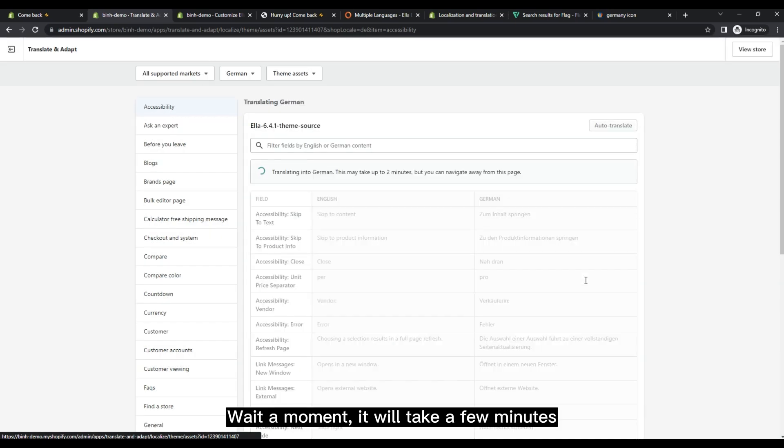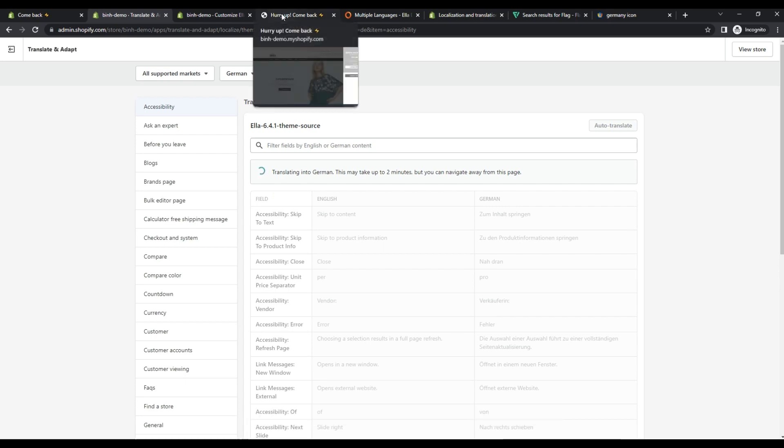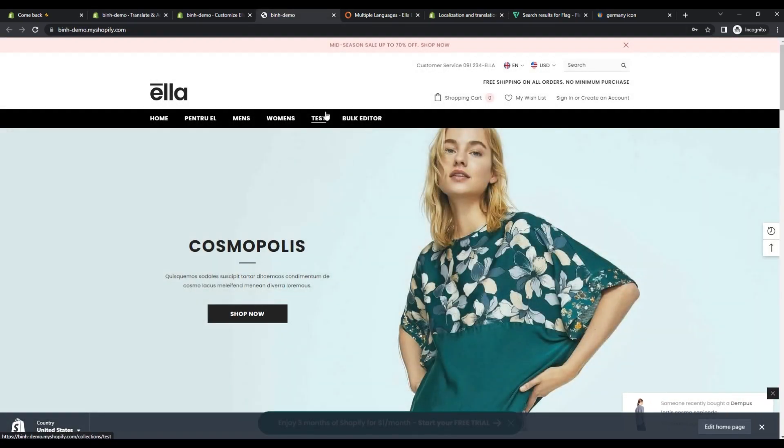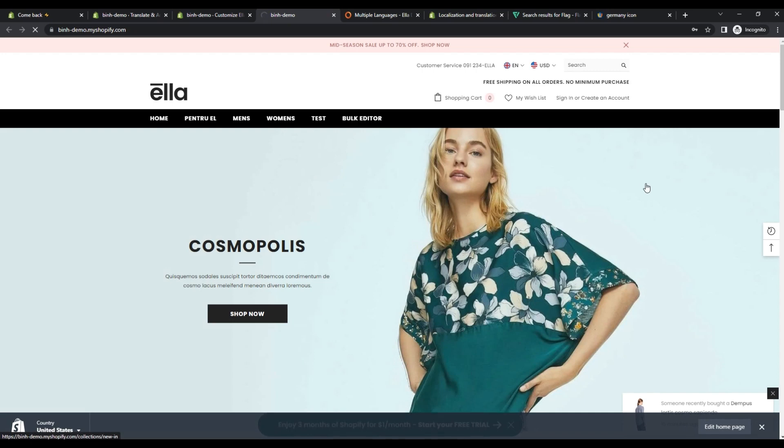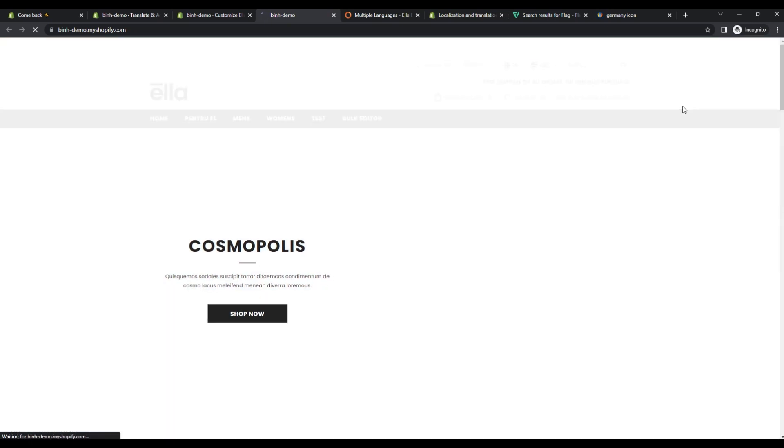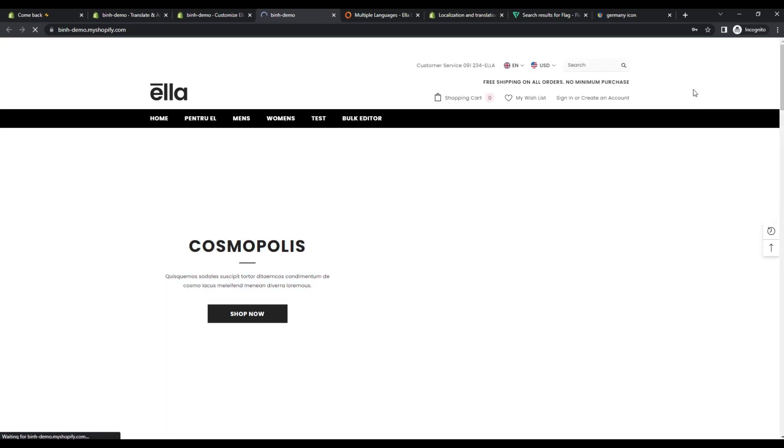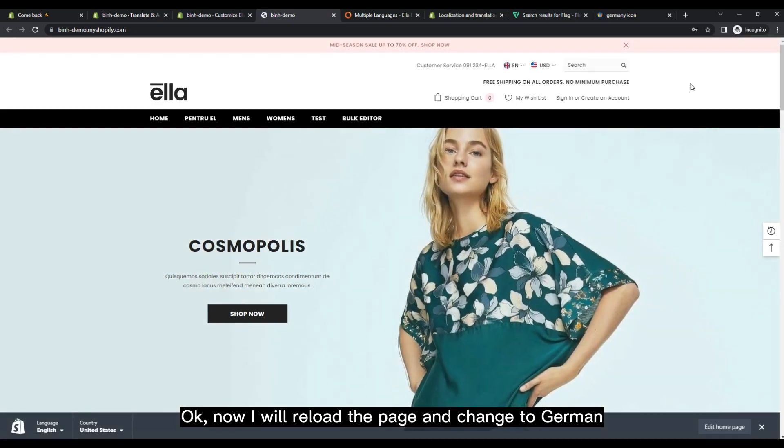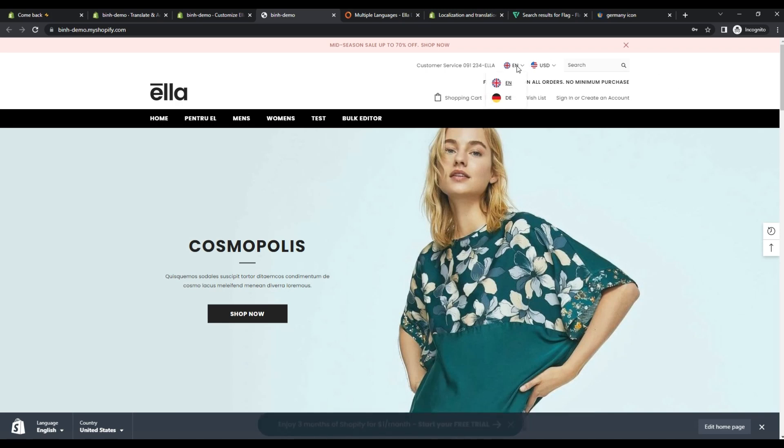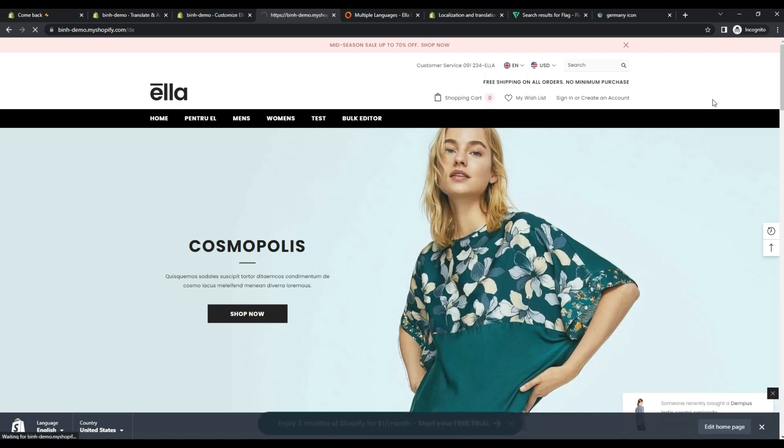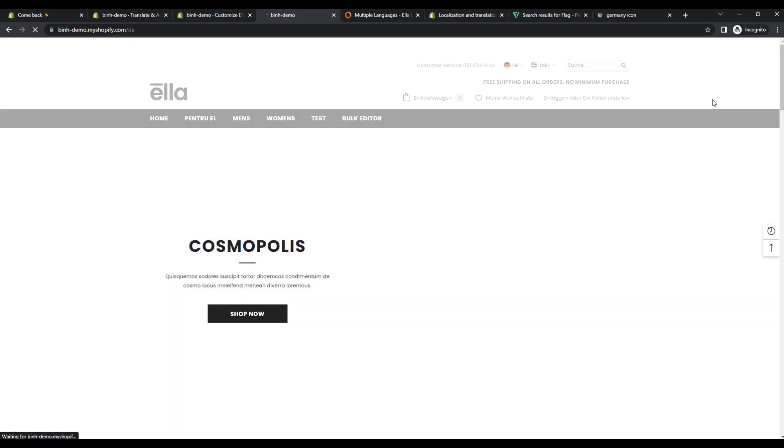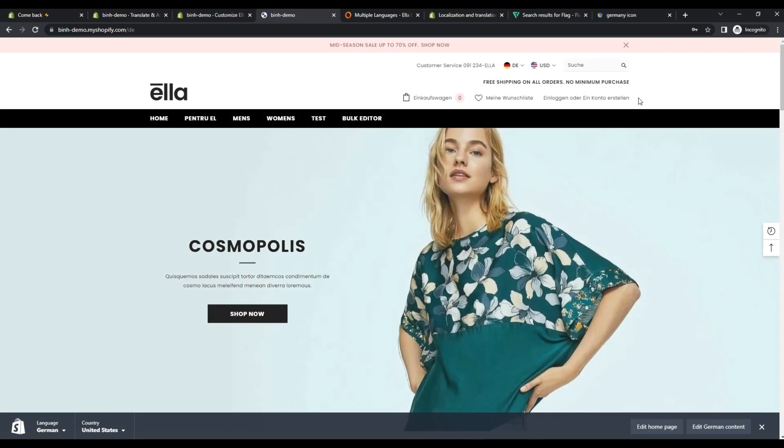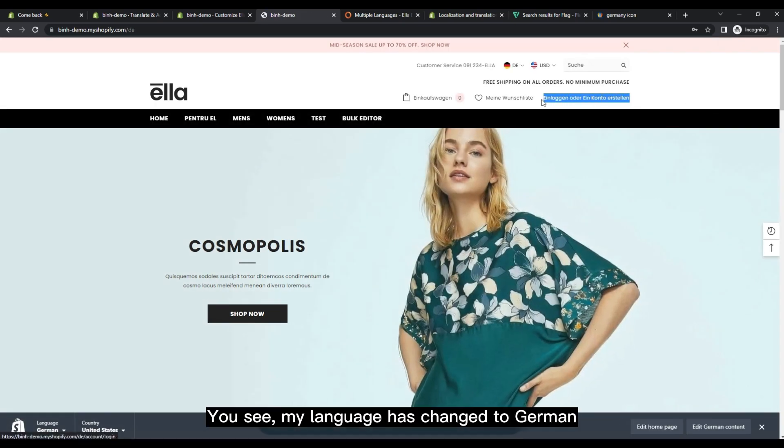Wait a moment, it will take a few minutes. Okay, now I will reload the page and change to German. You see, my language has changed to German.